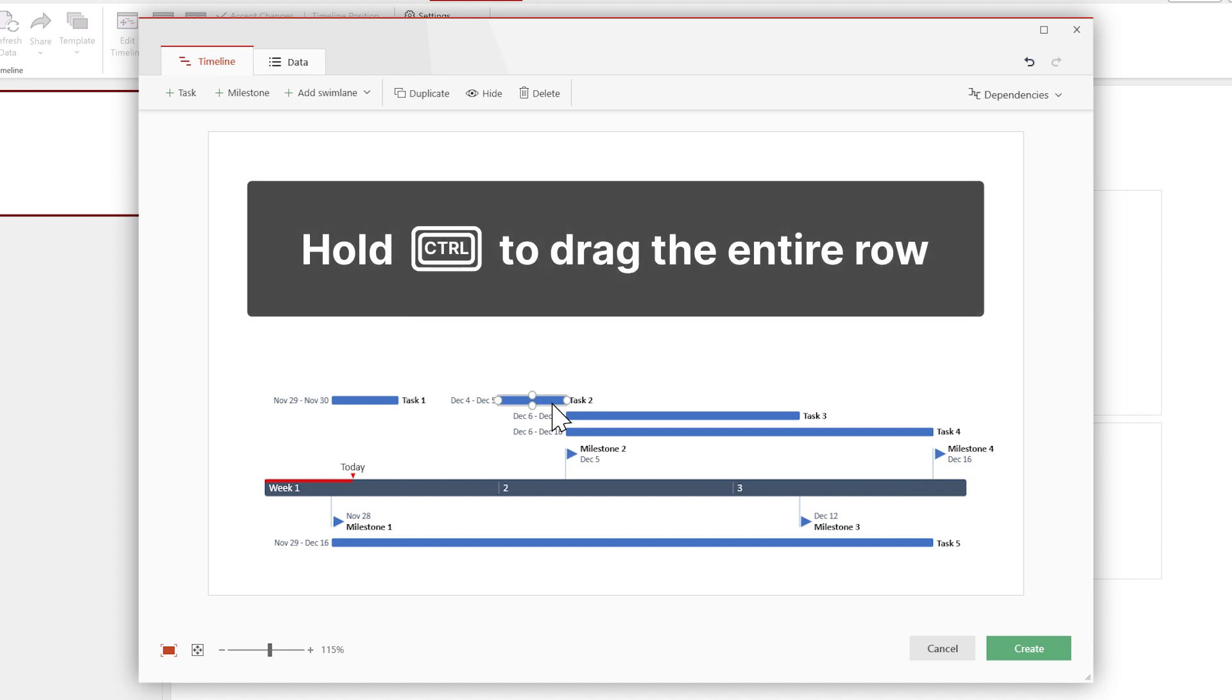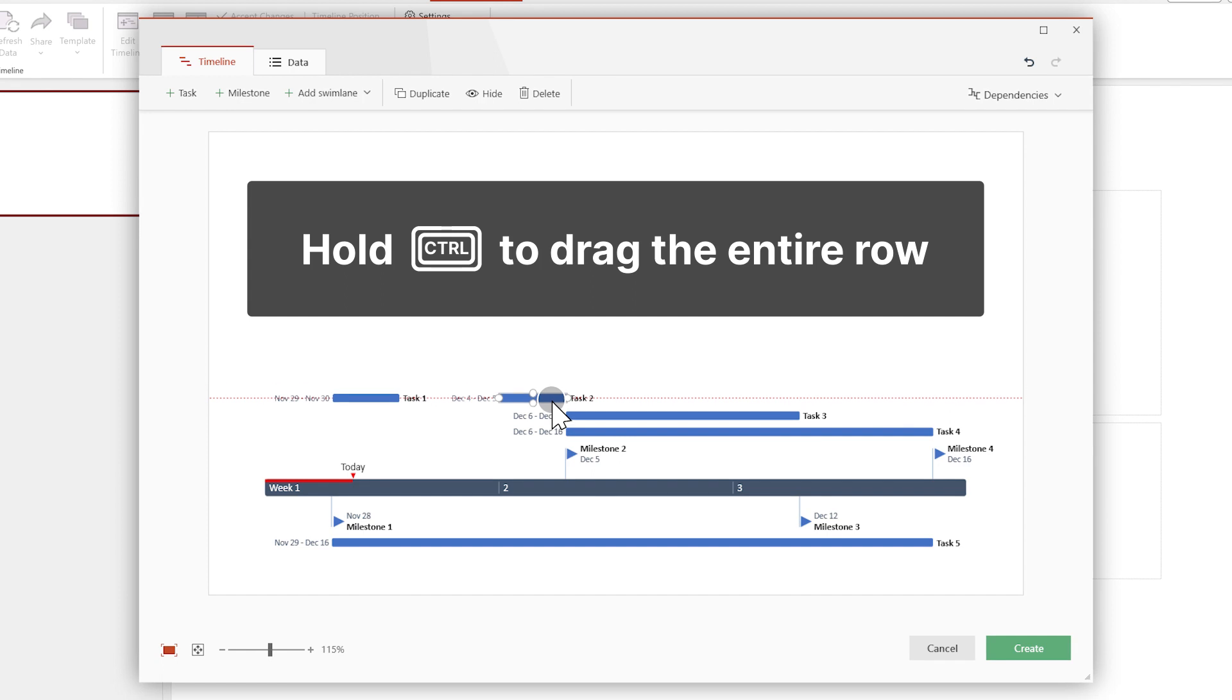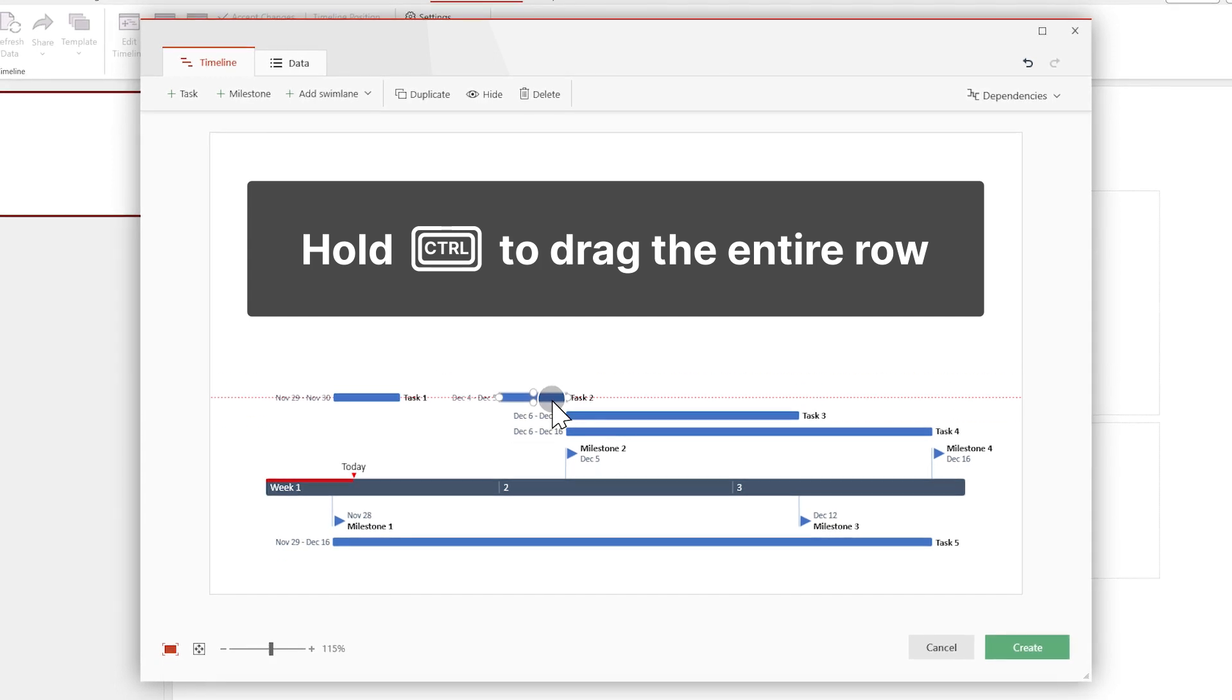Items that are on the same row can be moved together by holding down the control key and then dragging them around with your mouse.